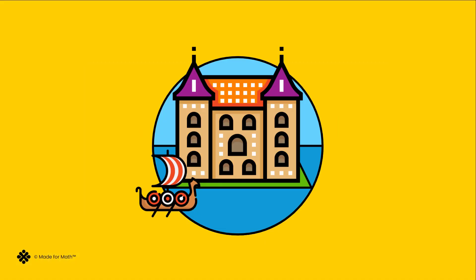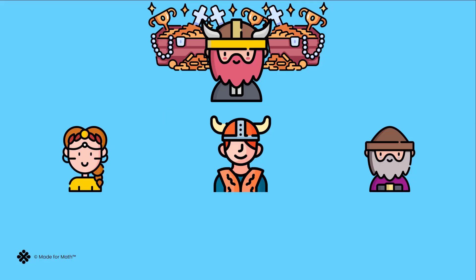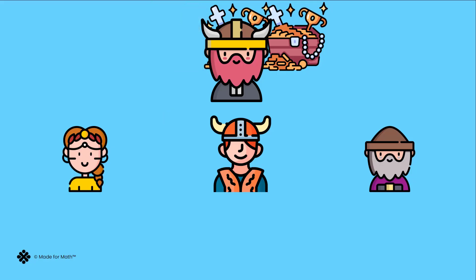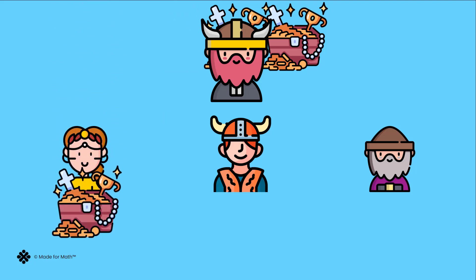Let's travel back in time to when Vikings raided the earth. After the raid, the Vikings would distribute their treasure to the tribes.